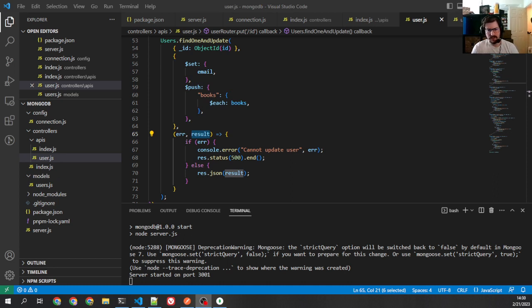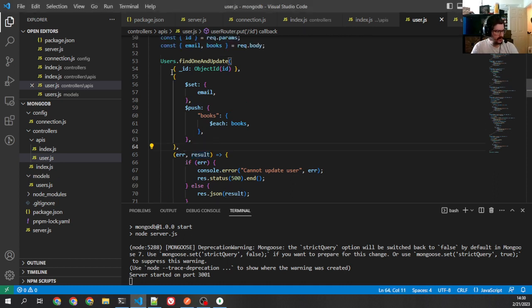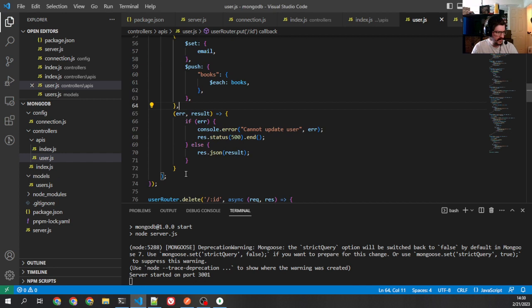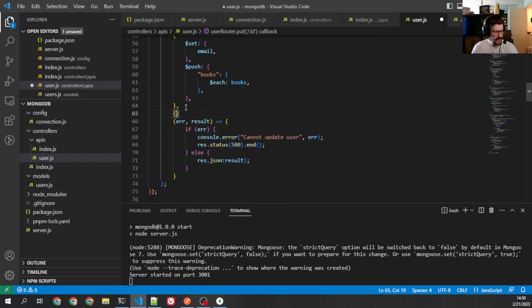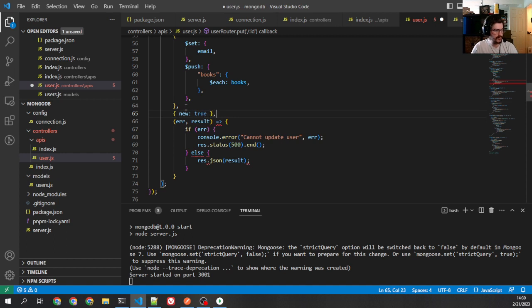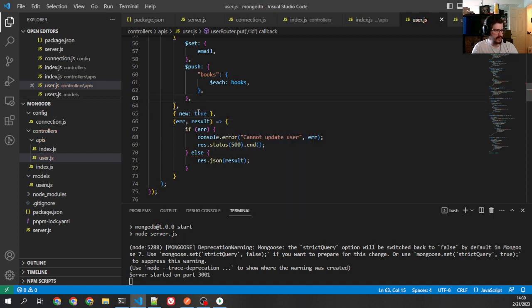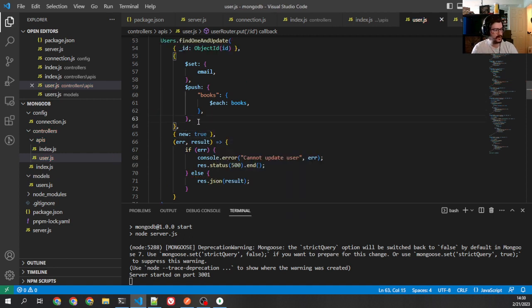So what we have to do is we actually have to give it an option. So the third parameter, we have search, we have update. Then we have this last one, which is going to be the callback. But we can pass in options and say new true. What that will do is that will give us the new option or the new document after it's done.